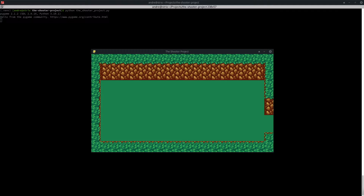Enough about the updates. In this video I'm going to show you how I will draw and add the water tile to the map.